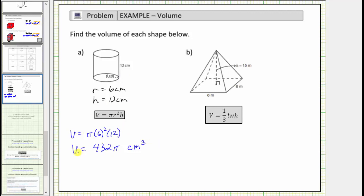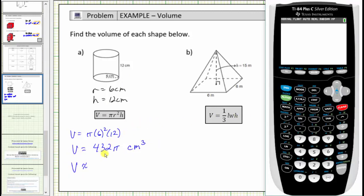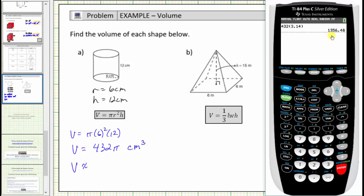Now we'll use the calculator to get a decimal approximation for this volume. Often we use 3.14 as an approximation for pi, but this calculator also has a pi key, so we'll show both approximations and see they will be slightly different. Using 3.14 for pi, we have 432 times 3.14, which gives an approximation of 1,356.48 cubic centimeters. Now let's use the pi key, which will give us a more accurate approximation because it uses more decimal places.